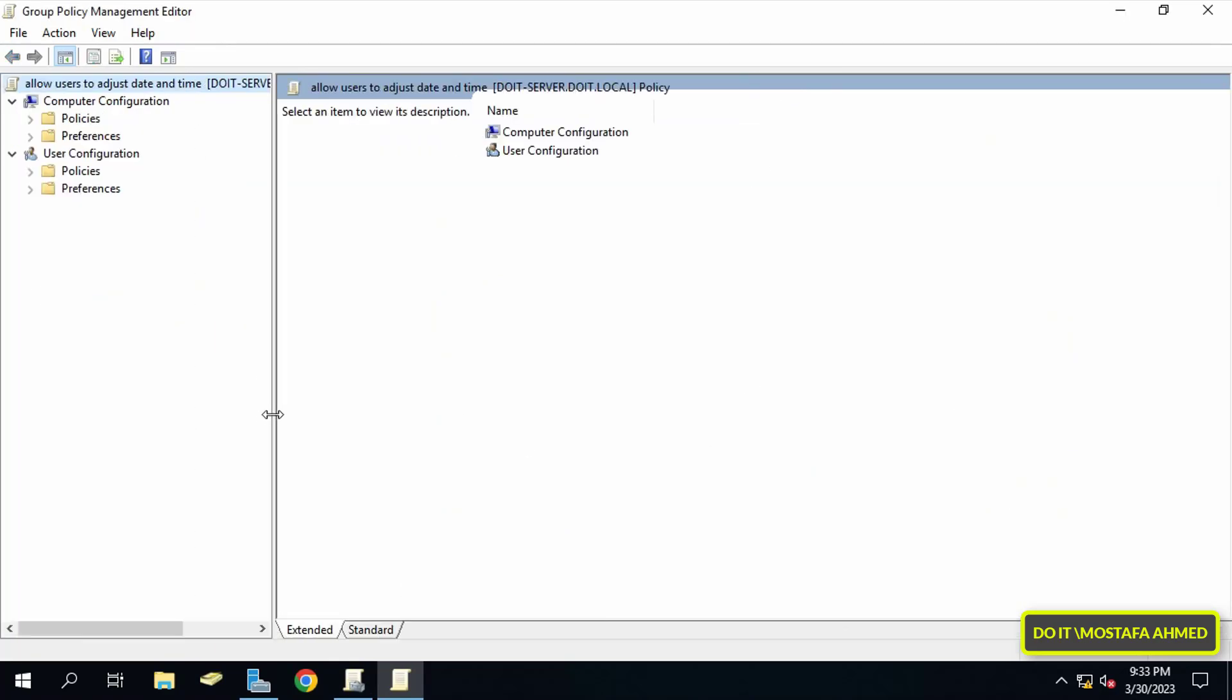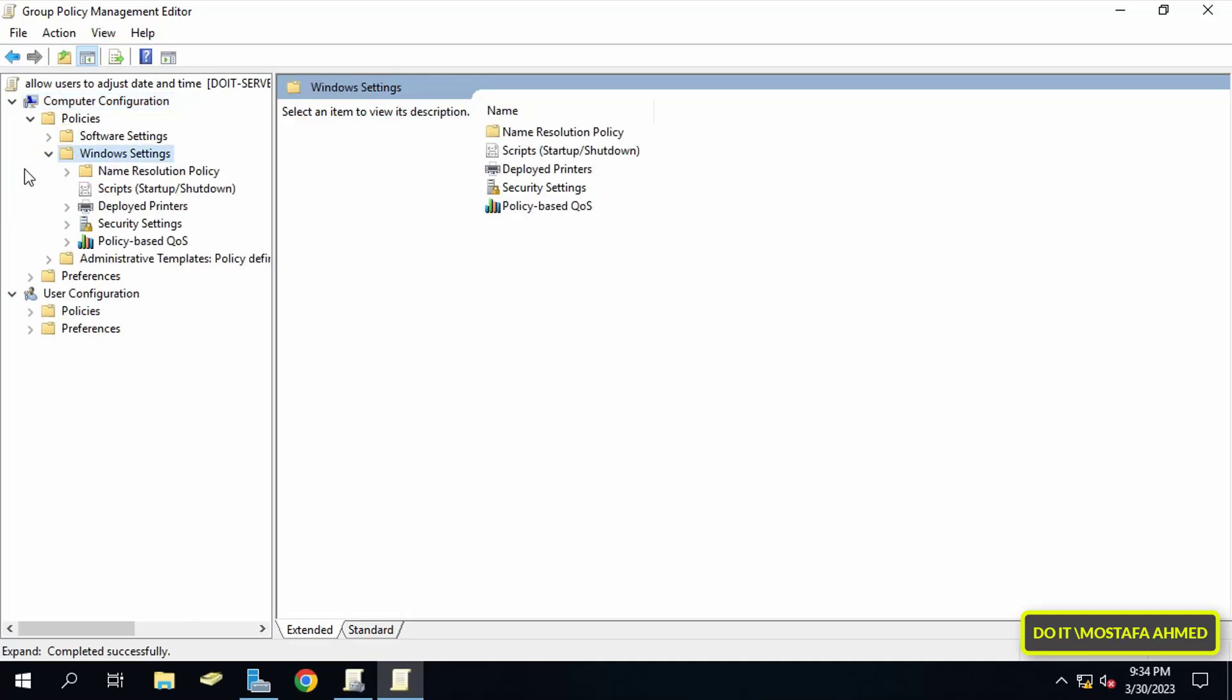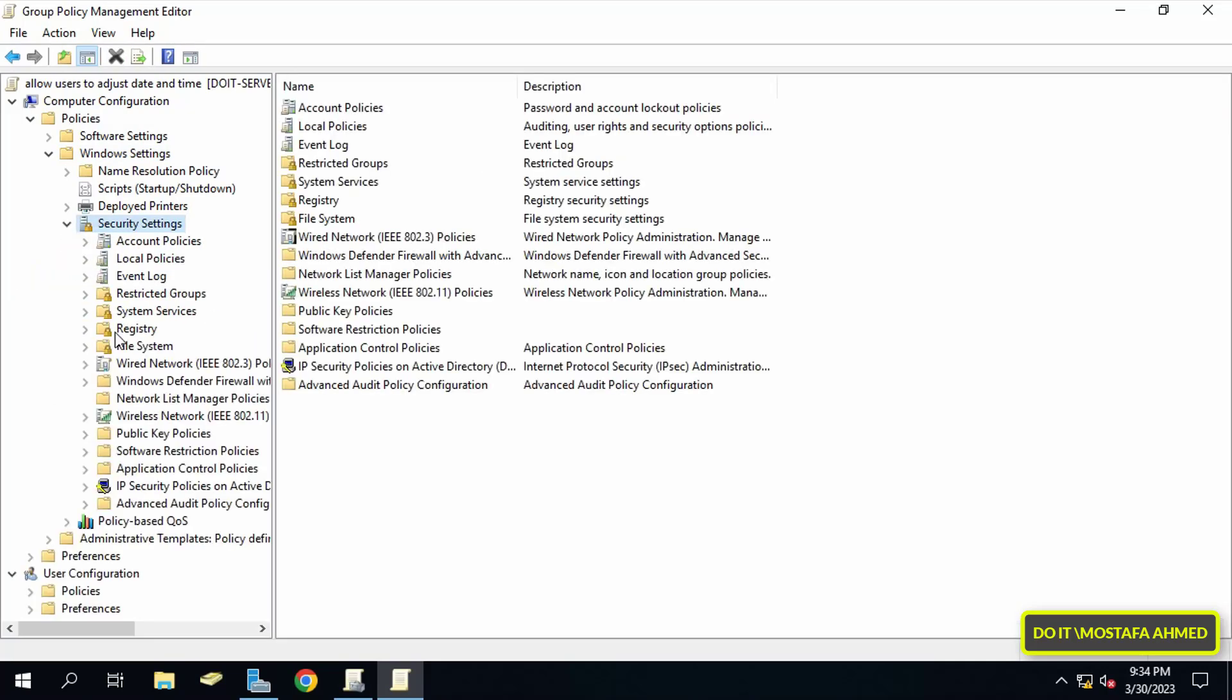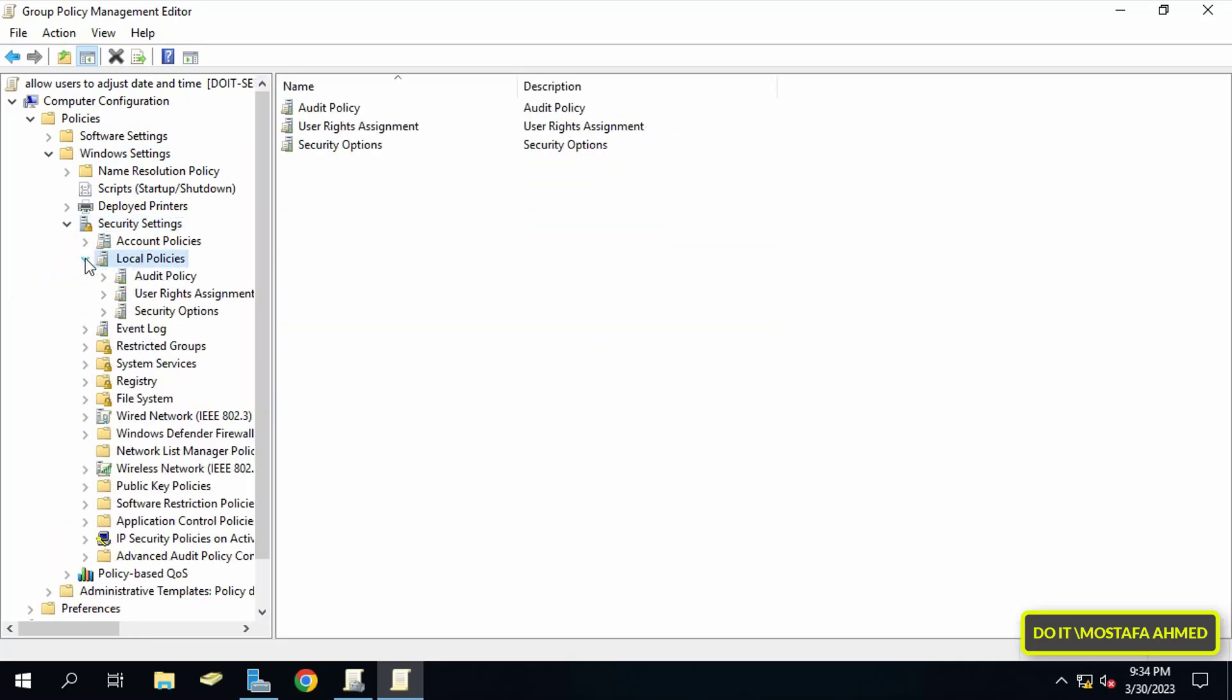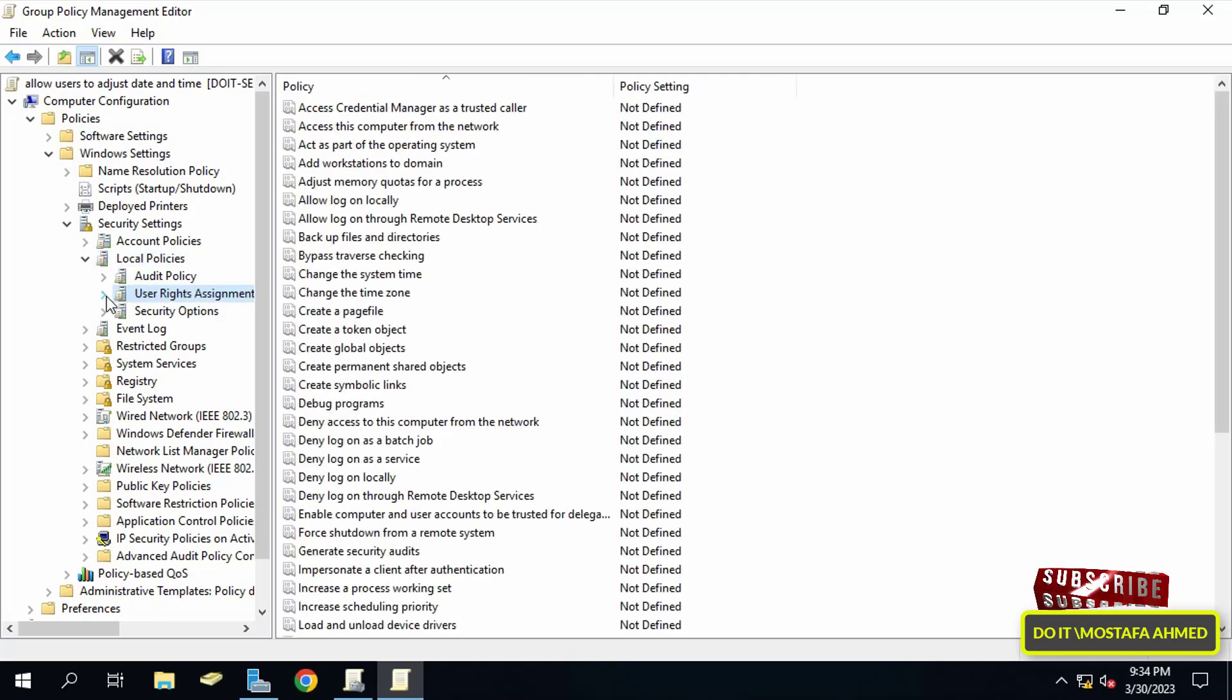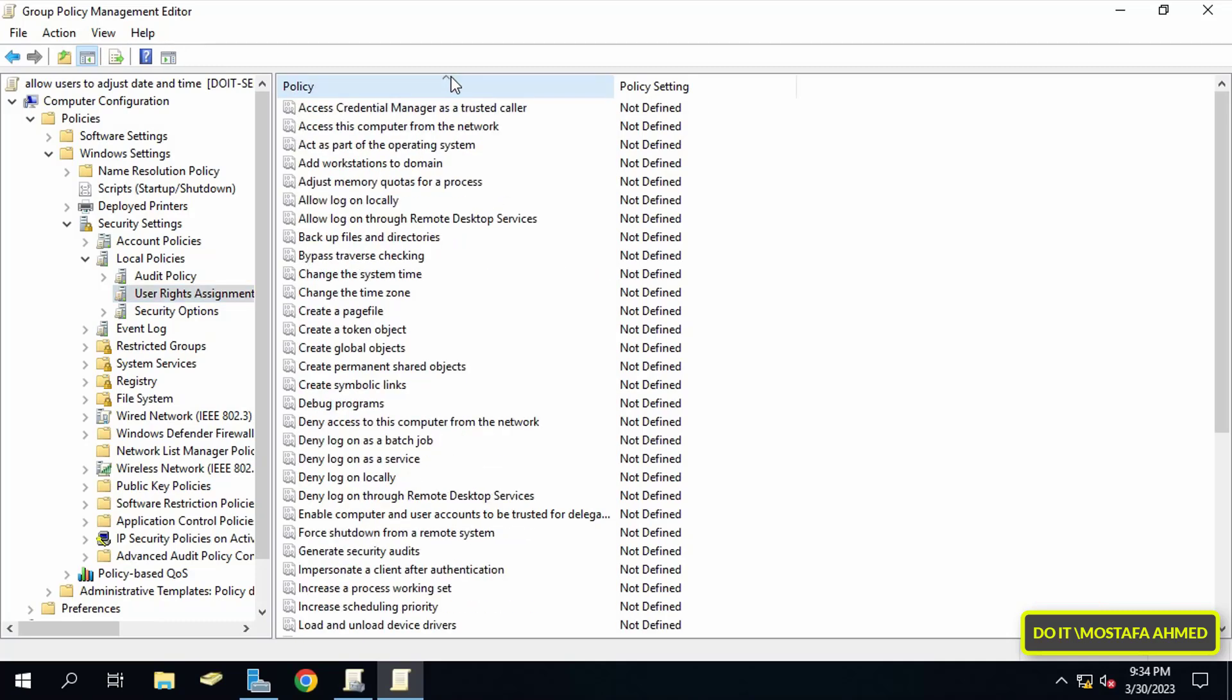This will open Group Policy Management Editor screen. Under Computer Configuration on the left, click to expand the Policies folder, then expand Windows Settings. Under Windows Settings, expand Security Settings, then expand Local Policies, and then click on User Rights Assignment.